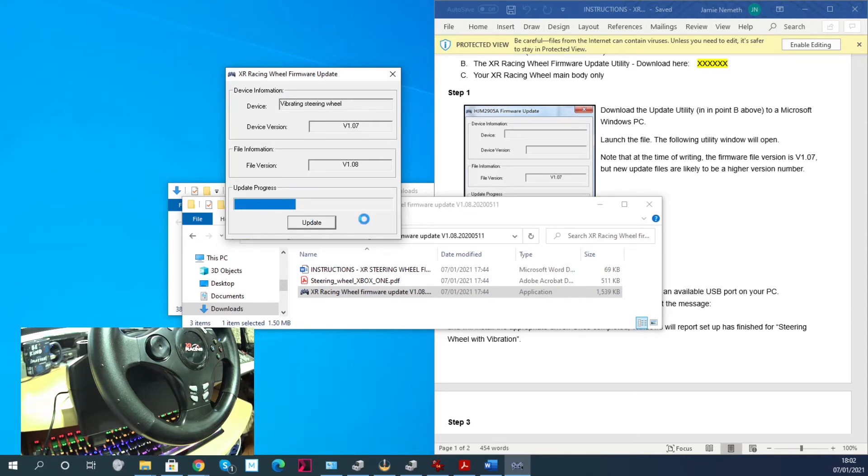I don't know, but the firmware update itself was easy. Just click update, watch the bar go up to the top, and then it's done.